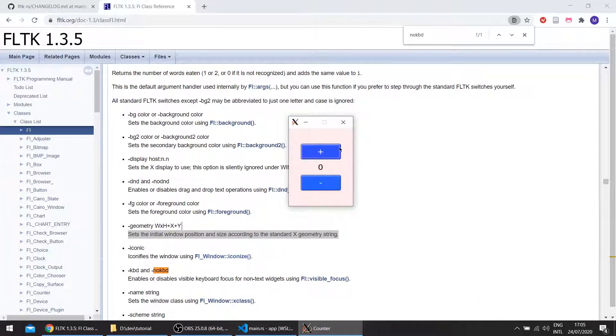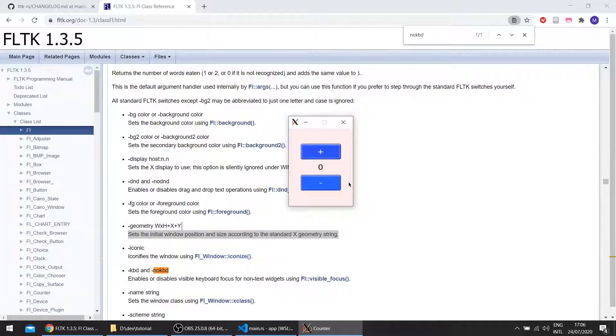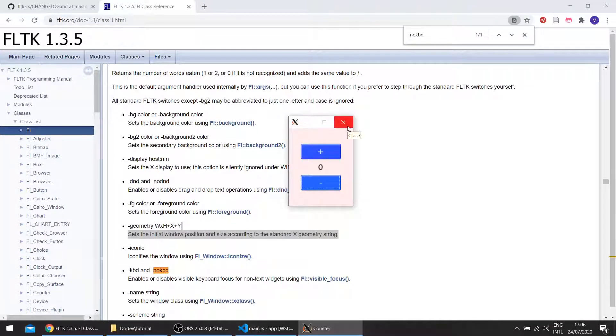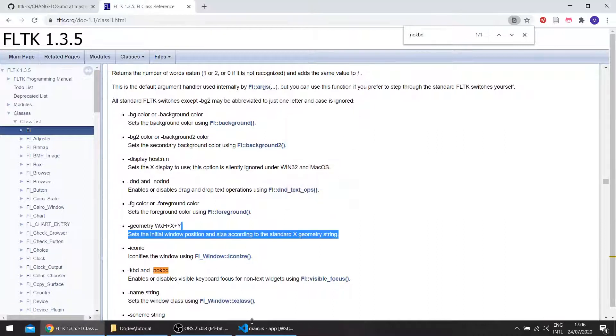this is because FLTK allows keyboard navigation using tabs or arrow keys, so you can see that it moves when I press the tab button, and if I press the up and down buttons. So you might want that for your application, you might not want to, so now you have the option.